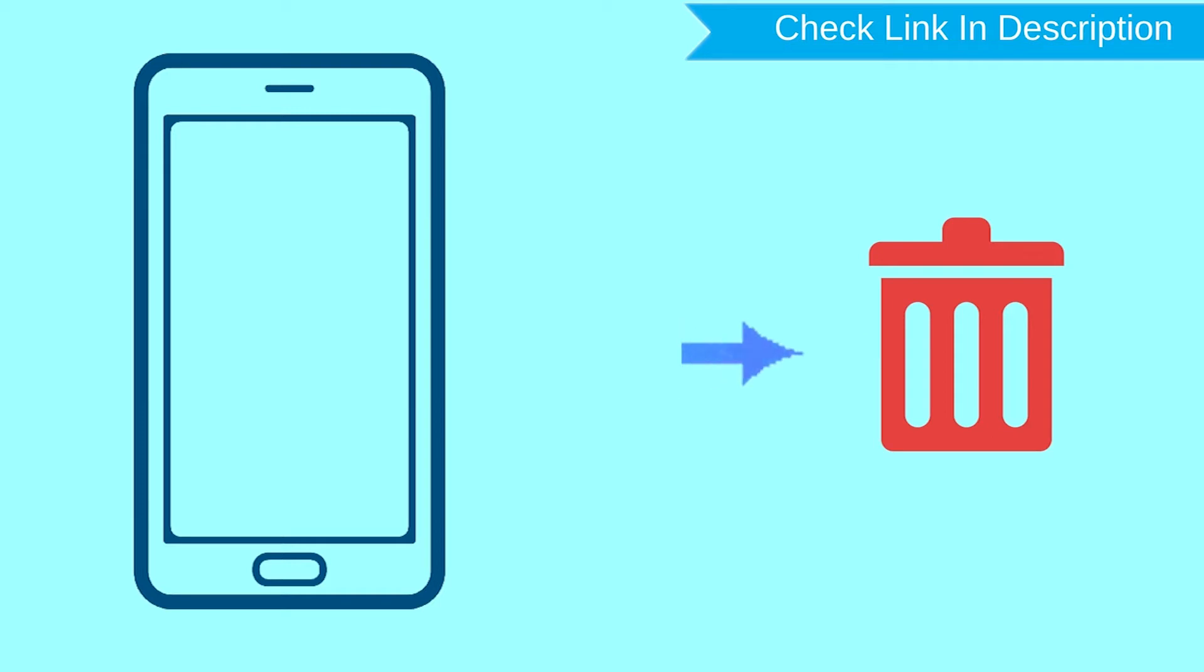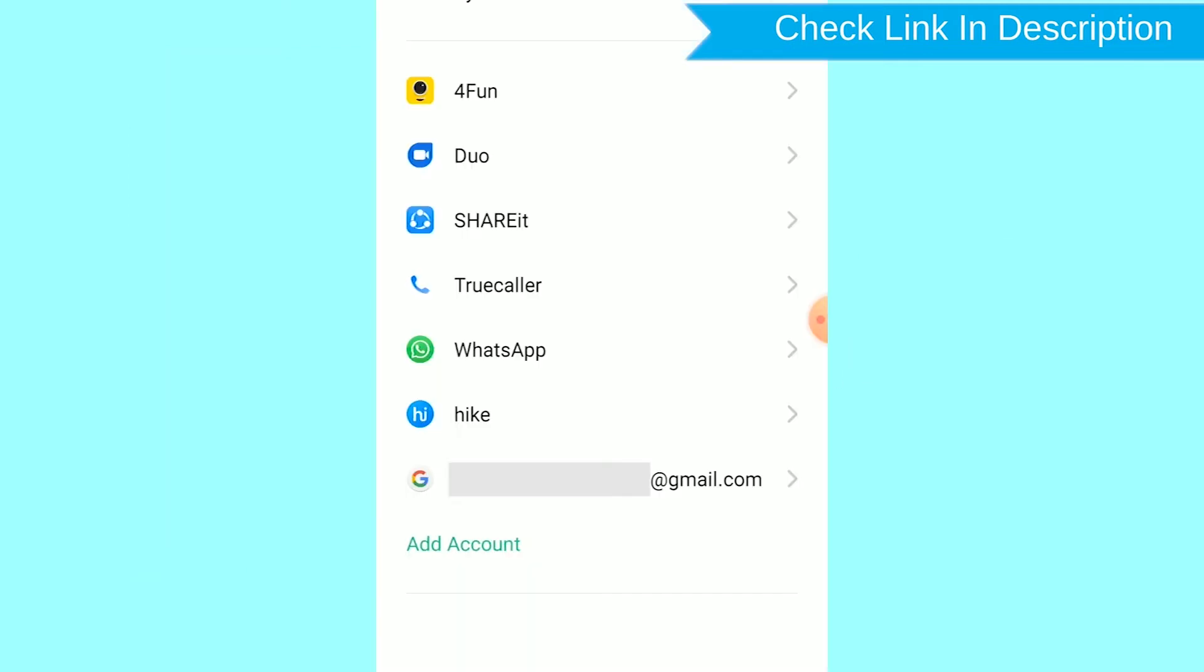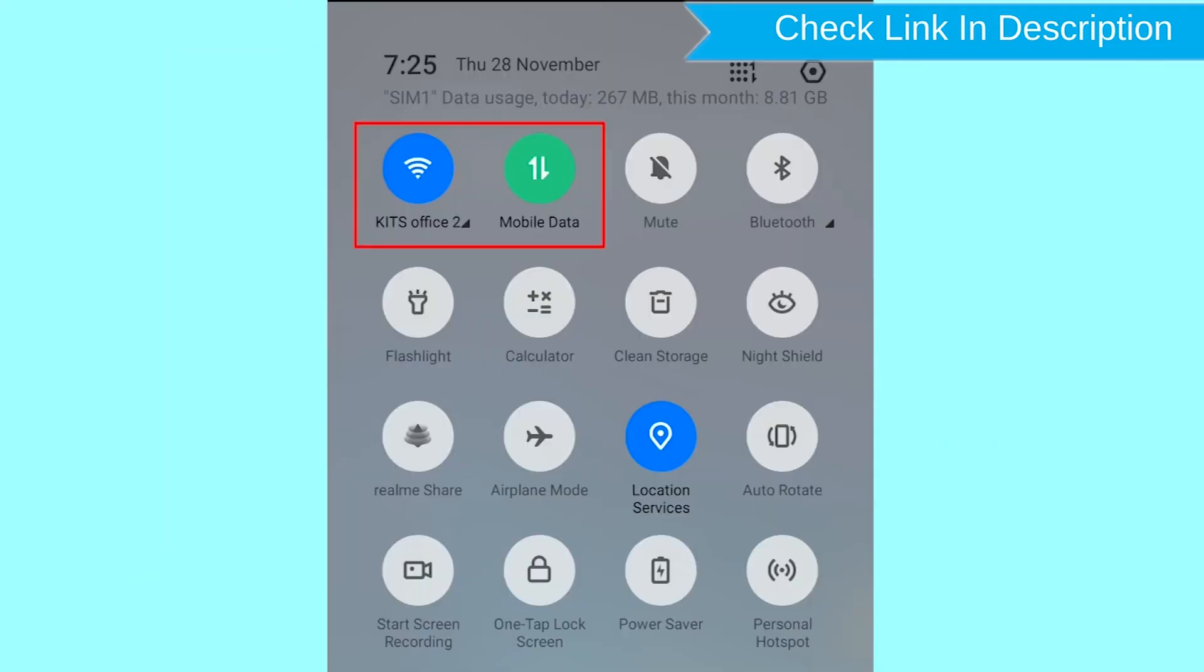After your device has been erased, you can't locate it. You can only use this method if you already added a Gmail account to your phone and have an active internet connection.